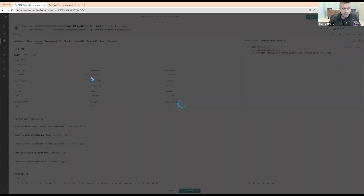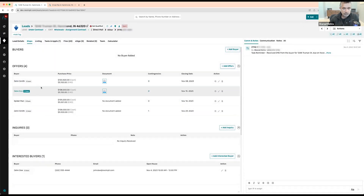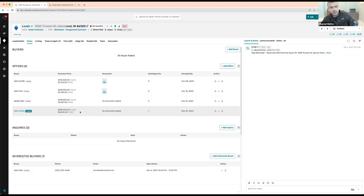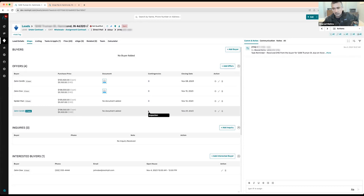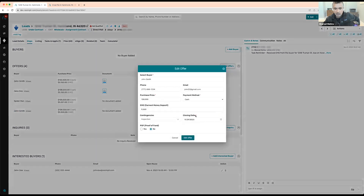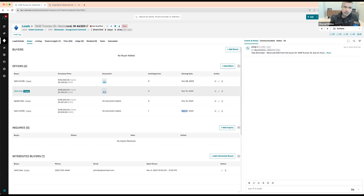The offer has been submitted. As buyers submit offers, they come right here in your system. You can see the offer — cash offer, EMD, attached document, contingency. You can hover and see inspection contingency and the closing date they selected. If you want to accept the offer, click right here. If you want to edit anything — when a buyer calls and says they want to change their offer — just click and edit. This is where all your offers will start coming in.